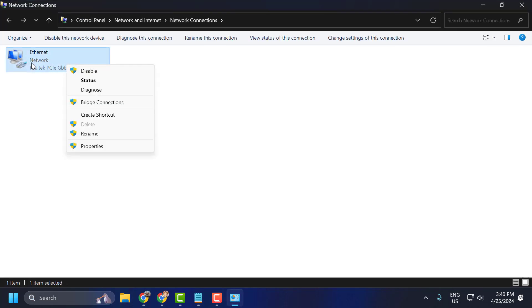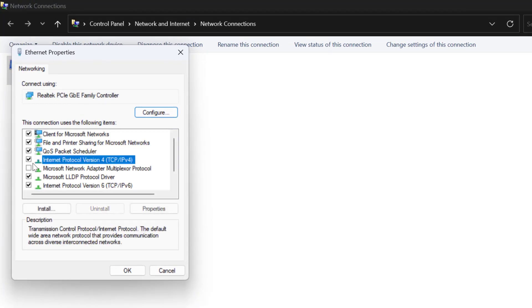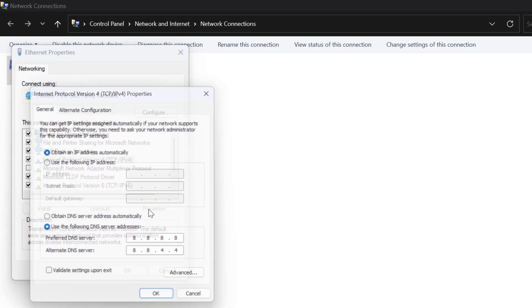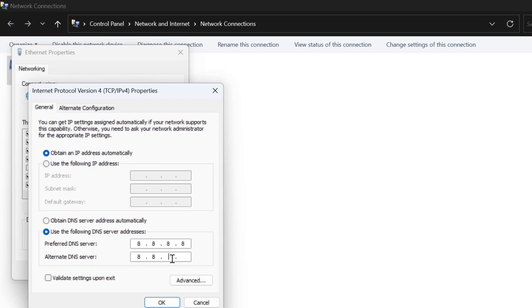Right click on the internet you are using and select properties. Select Internet Protocol Version 4 and select properties. In here select use the following DNS server addresses and type here 8.8.8.8. In alternative DNS you just need to type 8.8.4.4. This is Google's DNS guys.